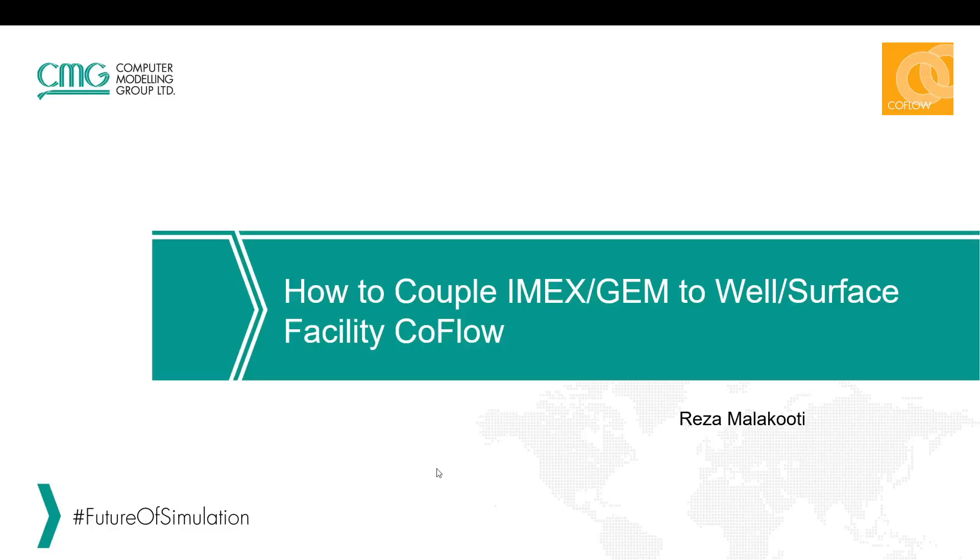Welcome to one of the TechByte videos by CMG. My name is Reza Malakuti and in this video I would like to show you how to couple the IMEX or GEM dataset into a well-surface facility CoFlow model.